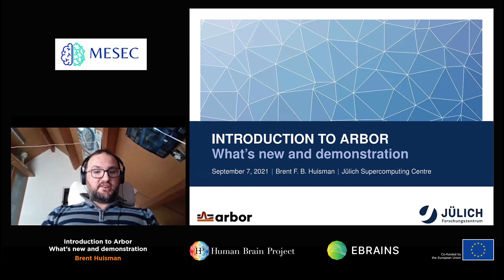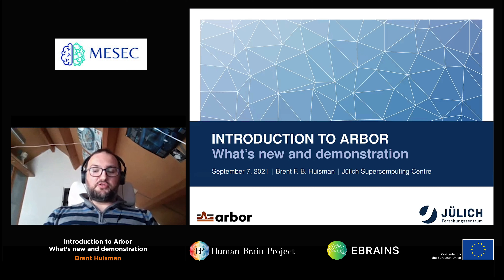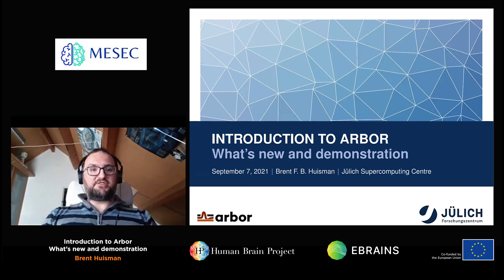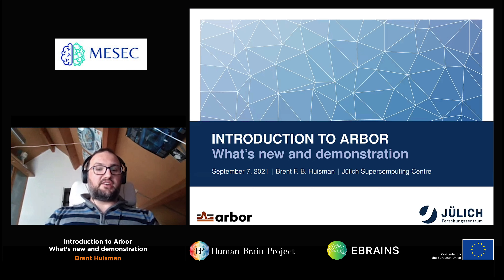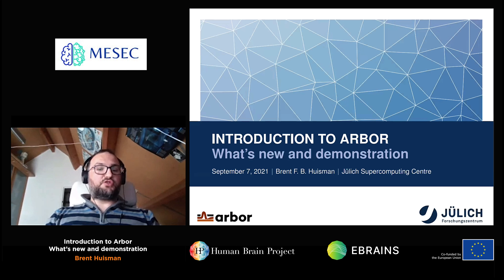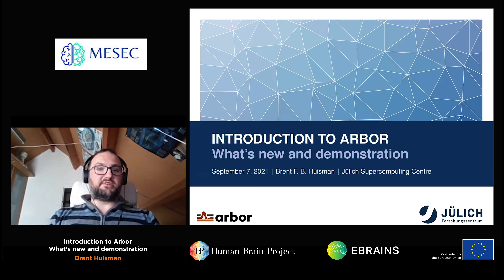I'm Brent Huisman, I work in the simulation lab for neuroscience at Jülich. I am not a neuroscientist, so I hope you will forgive me for that. Yet I work on a package that can be used to simulate neurons — morphologically detailed ones — and today I'll give you a short introduction to that. In the second half I hope to give you a small demonstration of what Arbor can do.